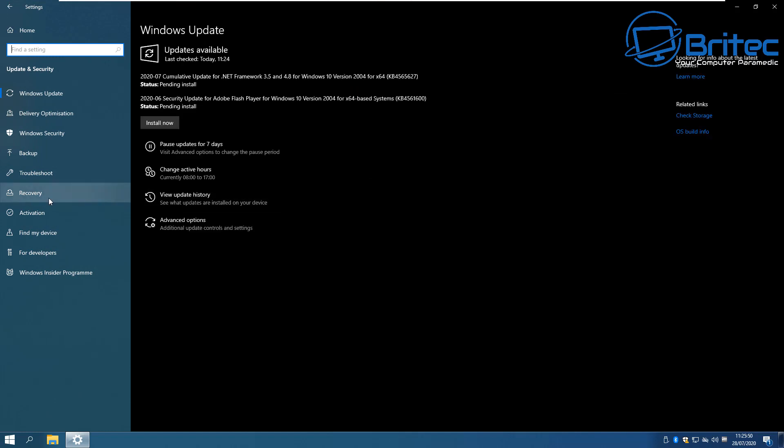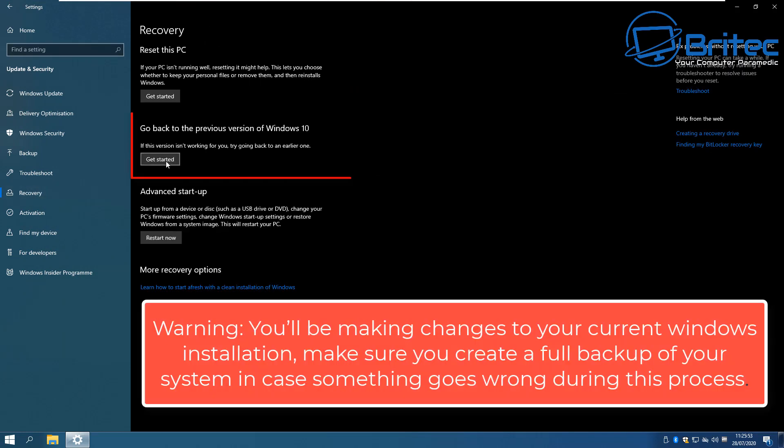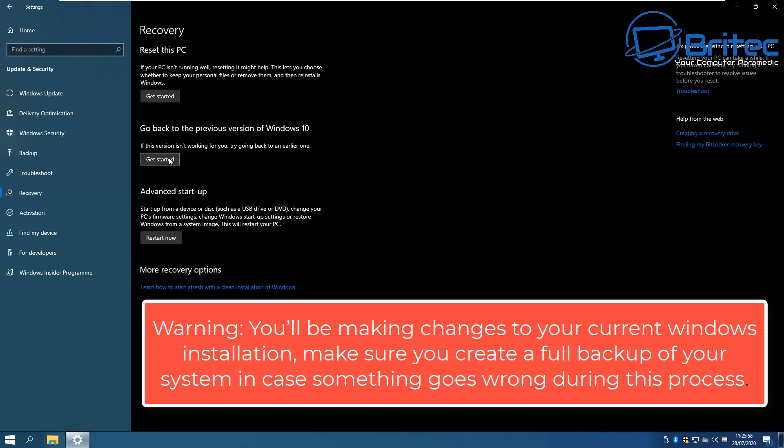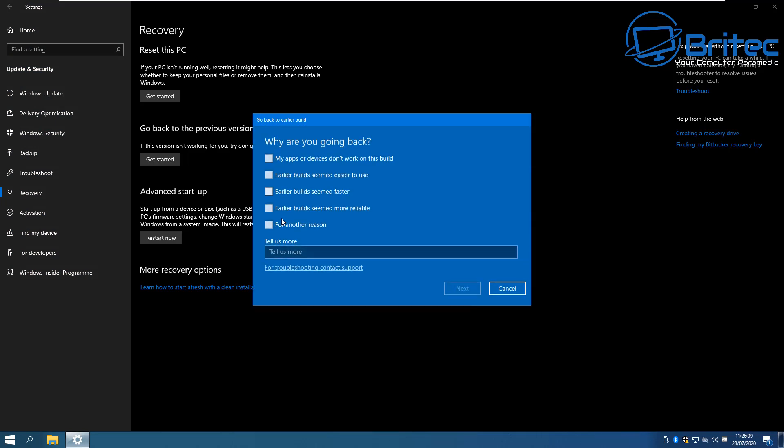Once you get to this window you need to go to update and security. Click on there. On the left hand side you should see an area called recovery and you will see go back to a previous version of Windows 10 with the get started. Warning: you will be making changes to your current Windows installation. Make sure you create a full backup of all of your data before you continue with this procedure because if something goes wrong you run the risk of losing all your data.